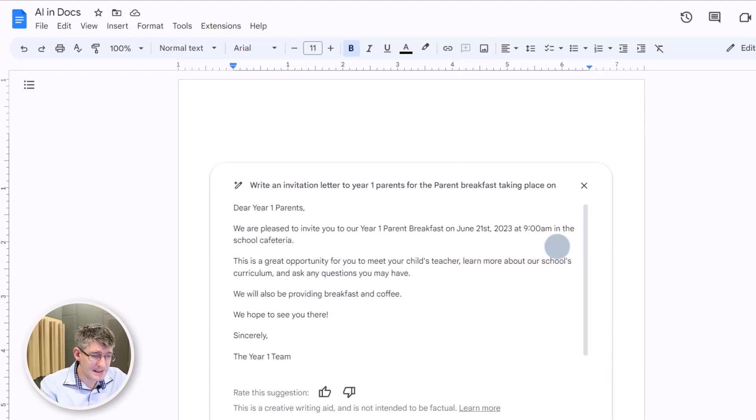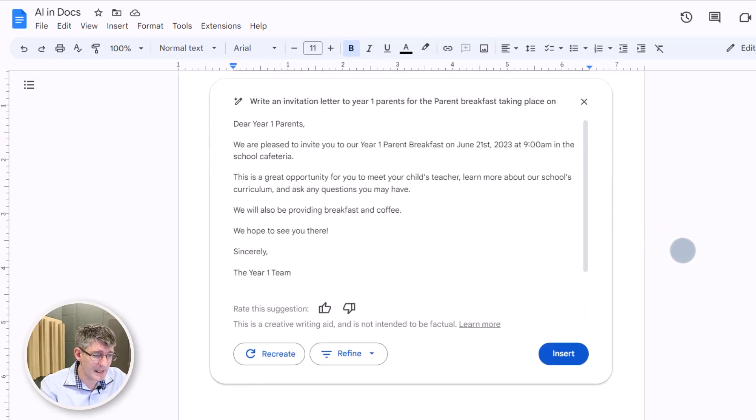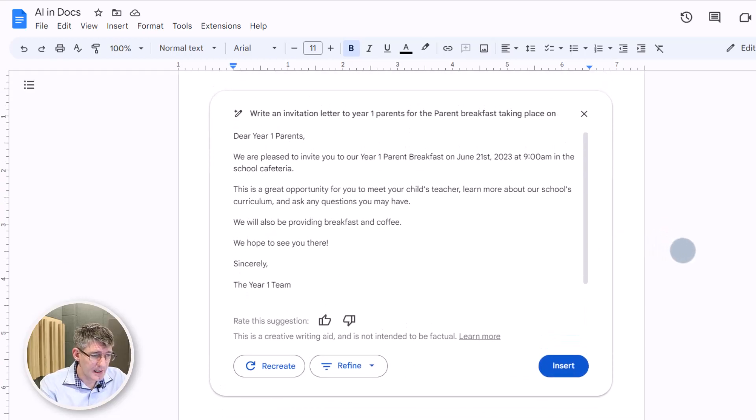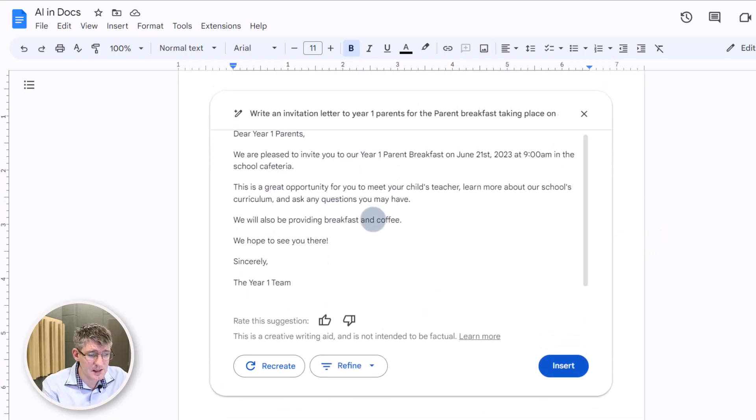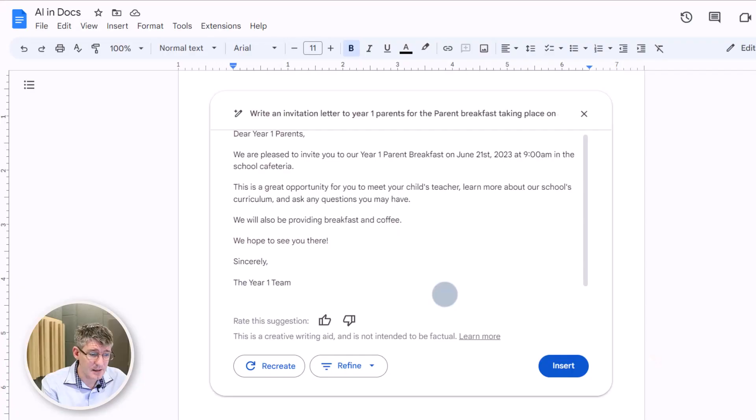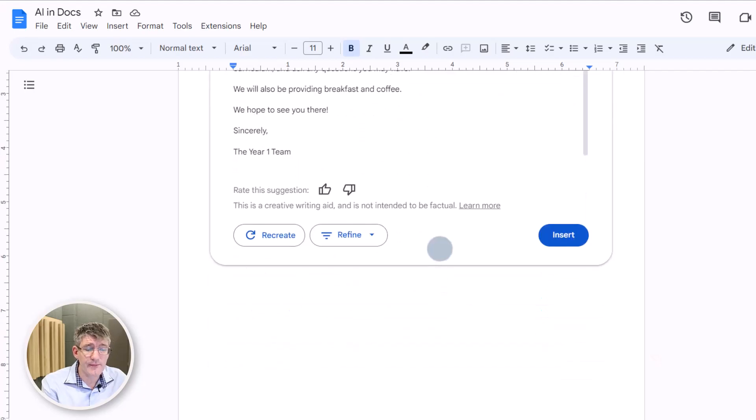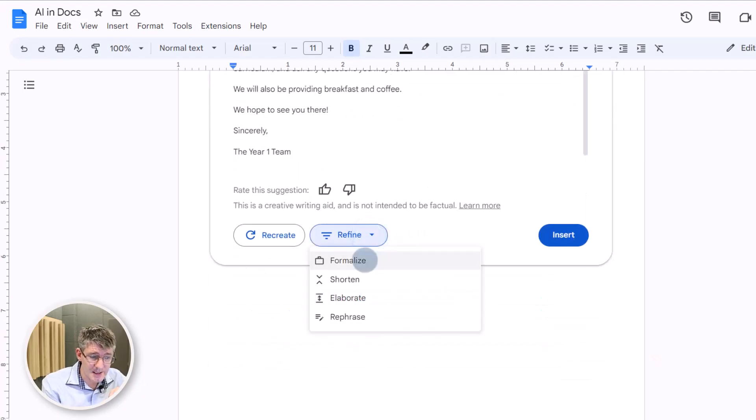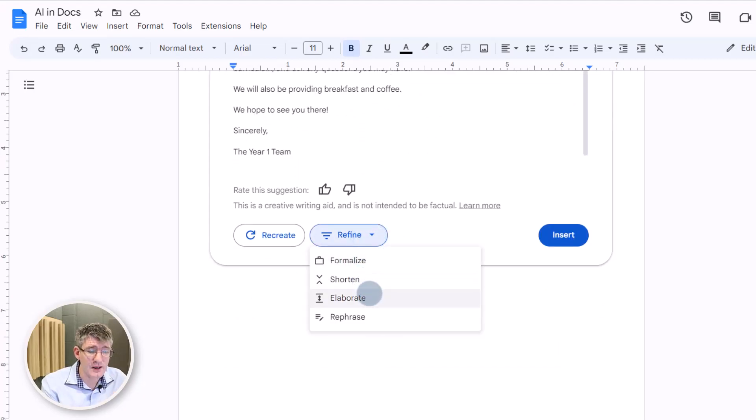And we can see we have our letter here. It says, we're pleased to invite you. It gives you some information. We can now rate this suggestion or, and this is what I love about the integration with AI, we can refine it. So you can see we can formalize this, shorten it, elaborate, rephrase.